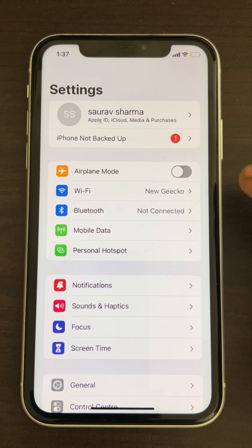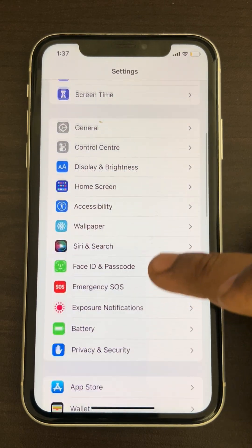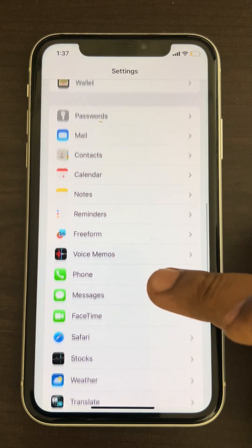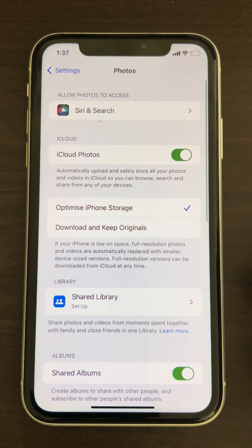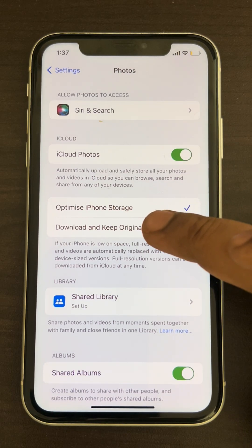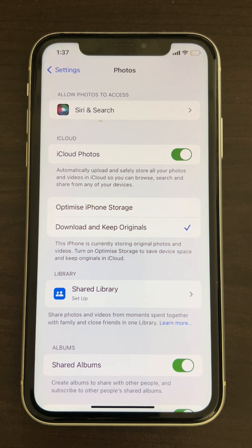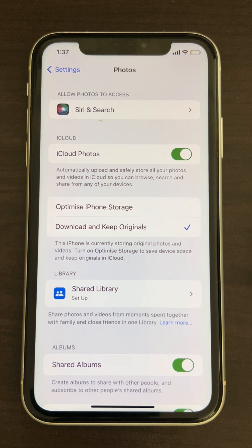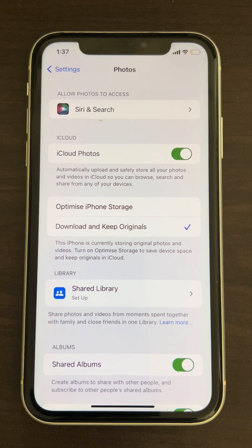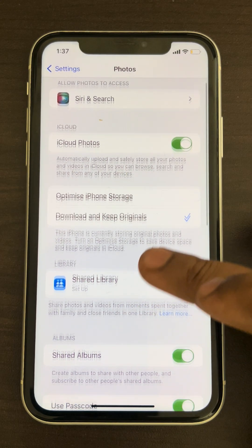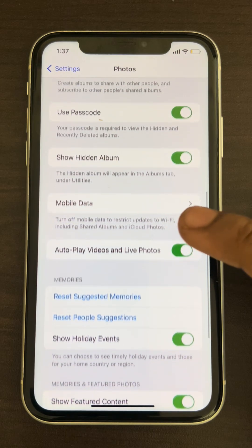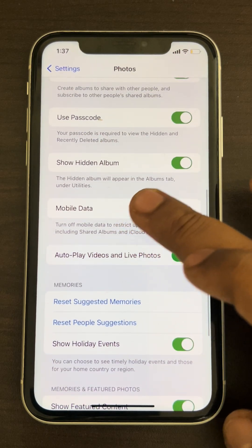Go to the Photos app, scroll down and you will find it. Tap on it and now turn on the option 'Download and Keep Originals'. Wait for some time to let your Photos app finish downloading the photos, then try again.